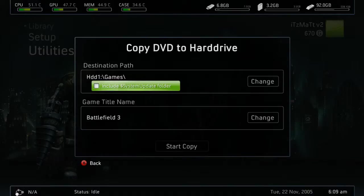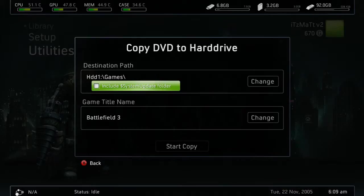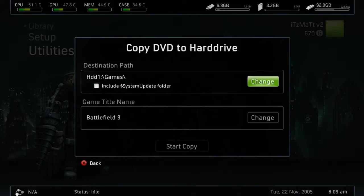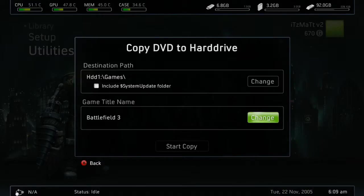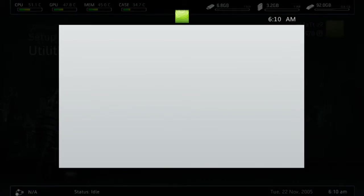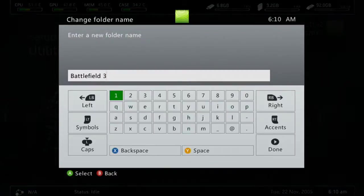Under "Include System Update Folder", go ahead and uncheck that. You want to make sure this is always unchecked unless you know what you're doing. Under Game Title Name, it should find it automatically. However, if it gets the wrong title or doesn't have a title, you can press Change here and enter the title manually.